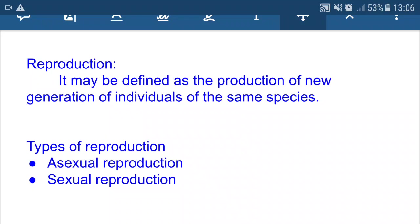Welcome to this lecture. Today we will study how organisms reproduce. First, let's define what reproduction means. Reproduction may be defined as the production of a new generation of individuals of the same species. This is the classic definition of reproduction.